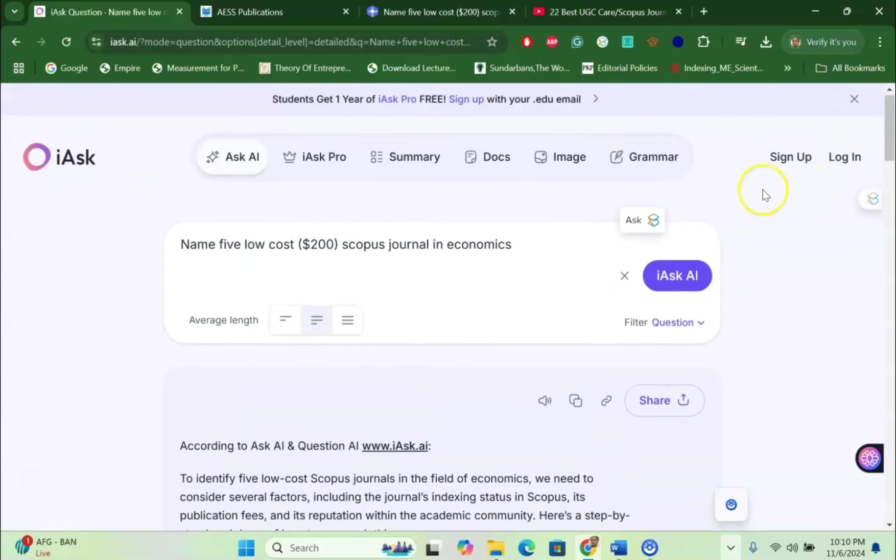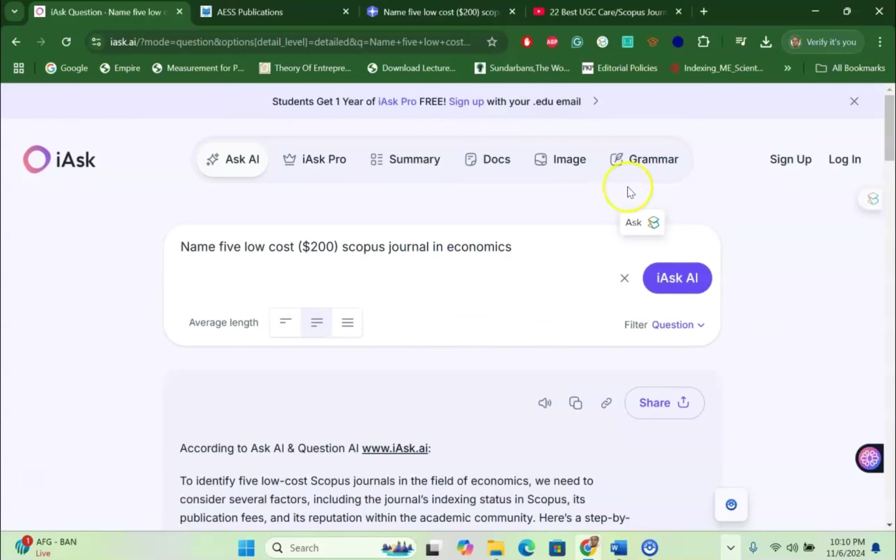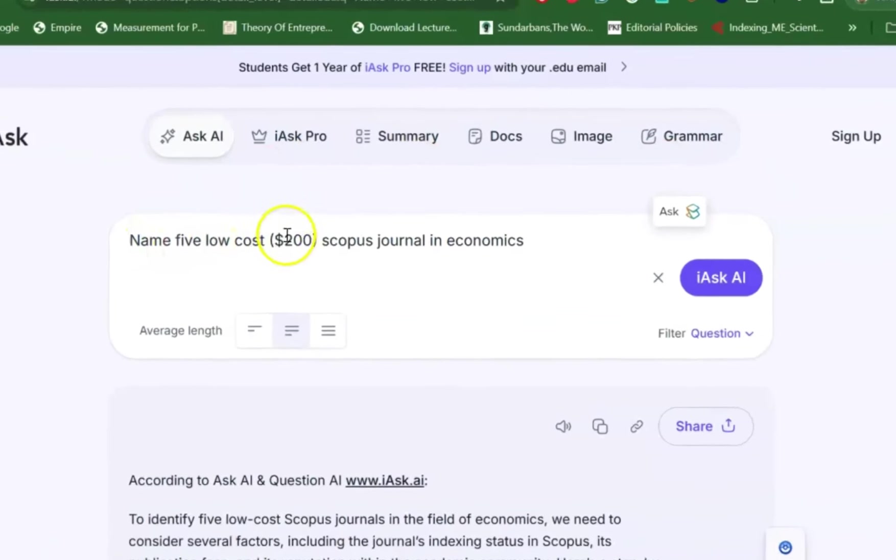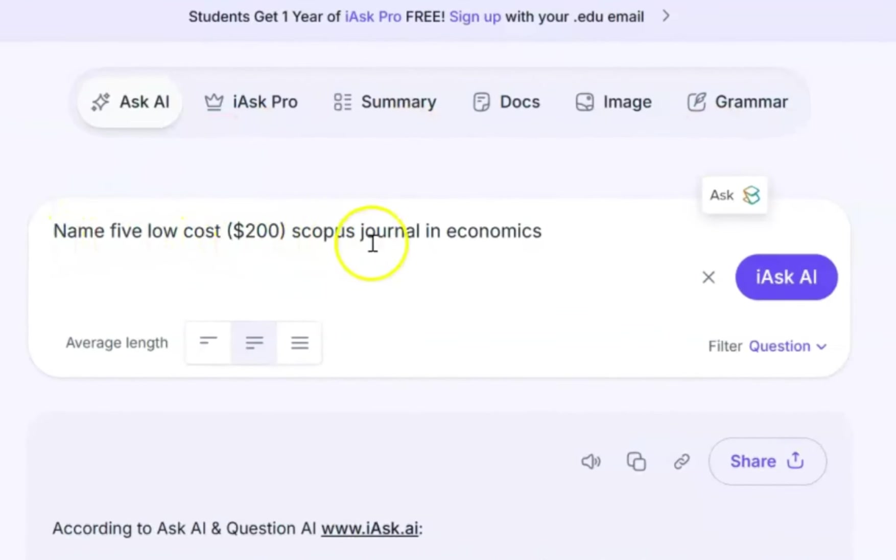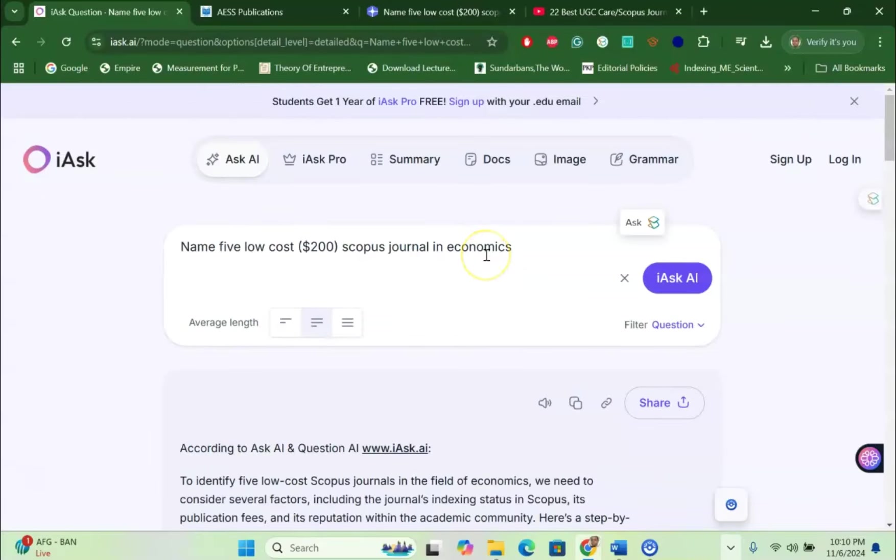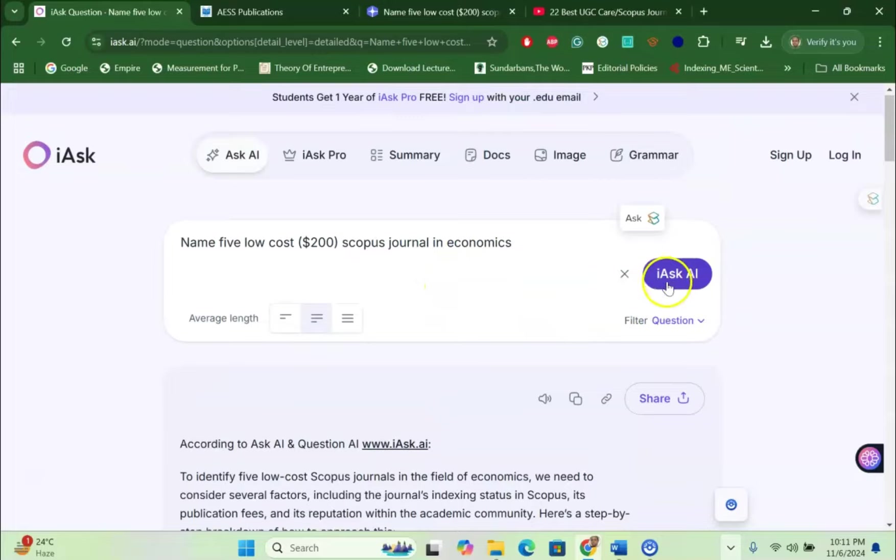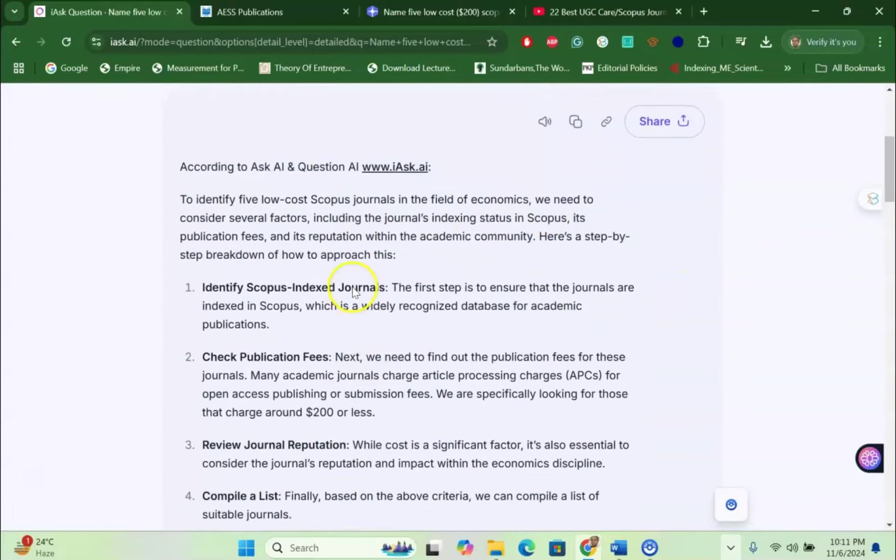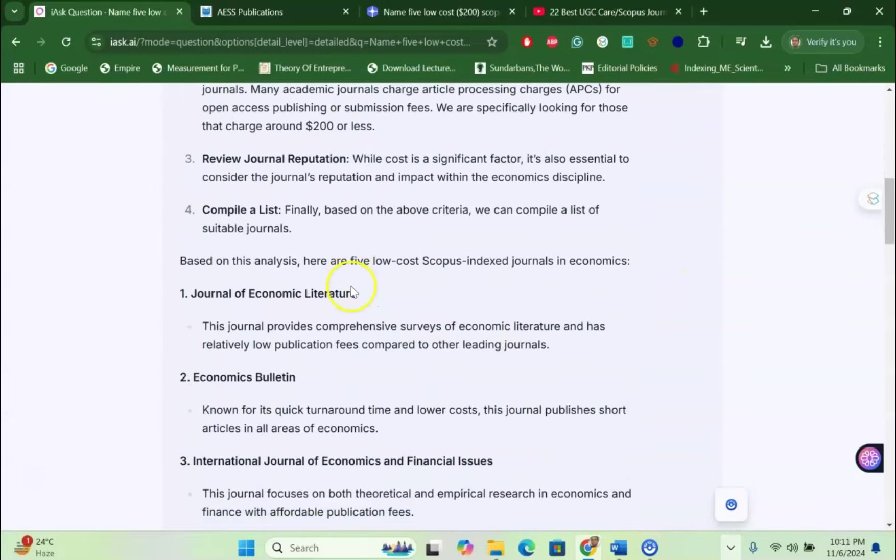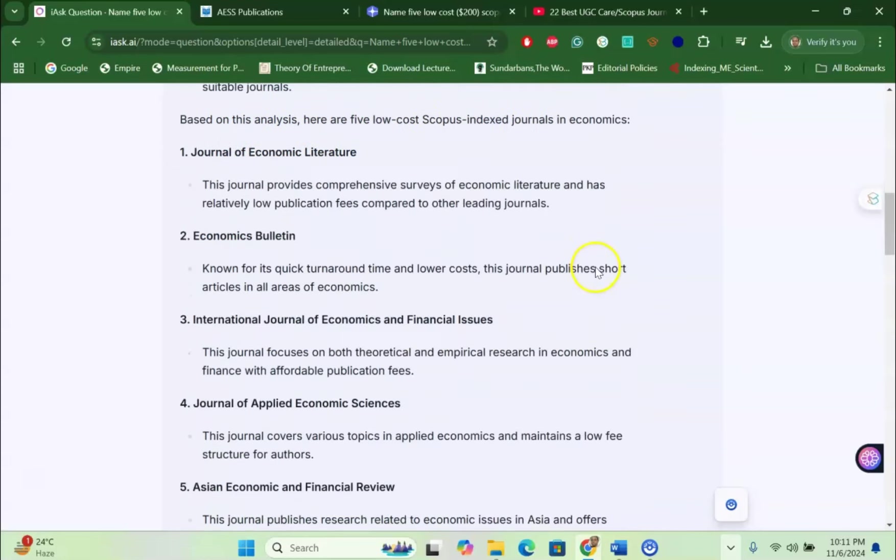Here you can see in the free version: name five low cost $200 Scopus journal in economics. So I asked to find journals under Scopus Index and low cost $200. This will give me the list of journals based on the analysis. Here are five low cost Scopus indexed journals in economics.